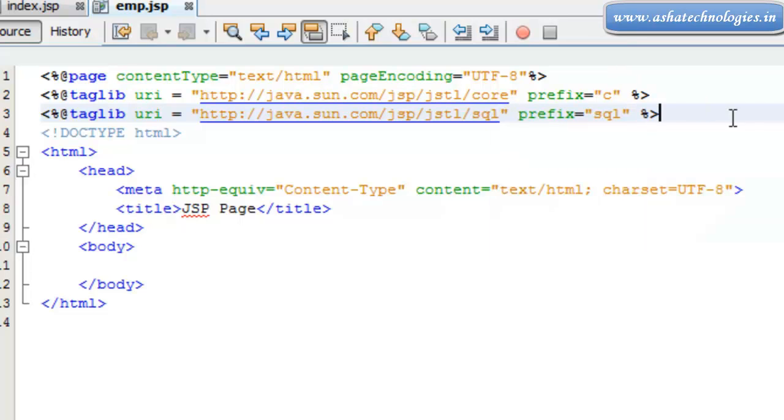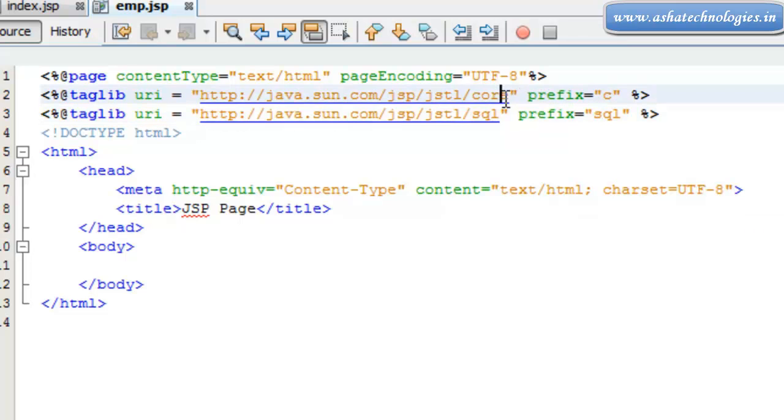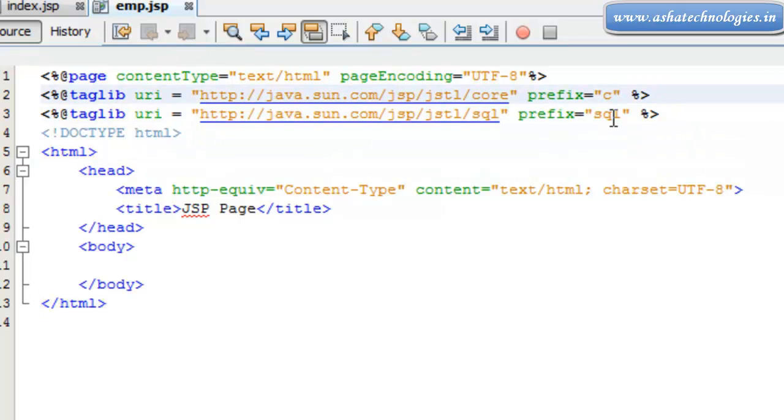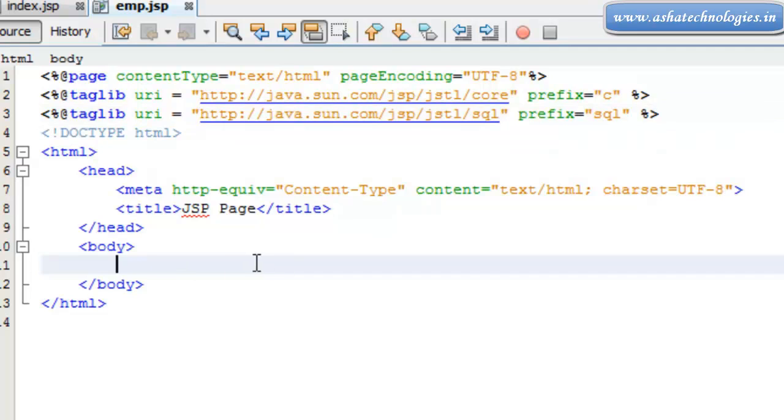In this tutorial, in this emp.jsp application, I am going to use both core tags and SQL tag libraries. So here in this one what I need to do is I need to establish the connection using the JSTL tags.